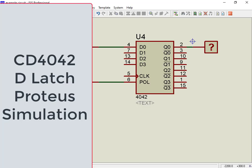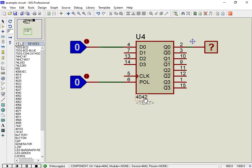In this video, we will see how to use CD4042 D-Latch in Proteus.